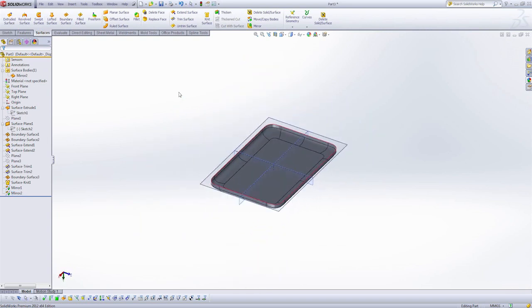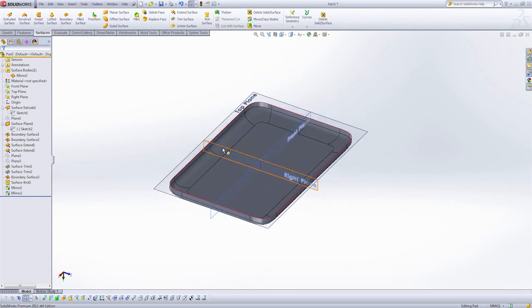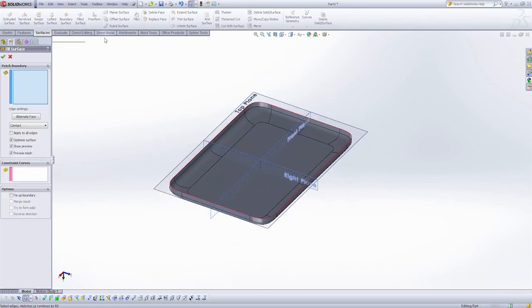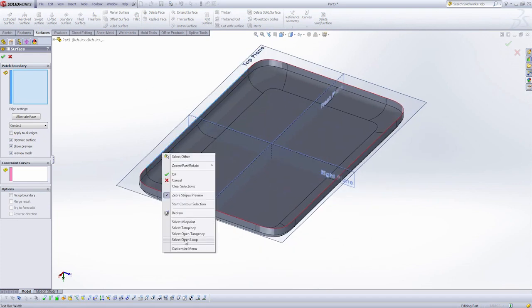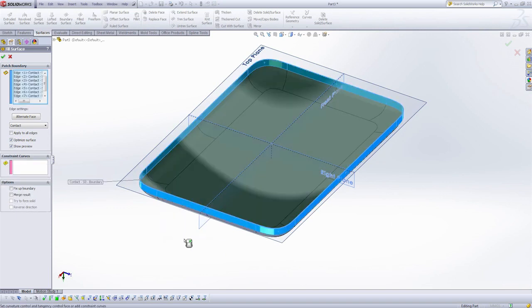And let's build a top edge here. I'm going to use the fill surface. One nice thing about fill surface is if I right click select open loop, it's going to grab the entire edge there. Merge result. And I can also form a solid directly from my fill surface feature.